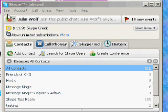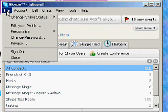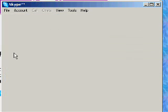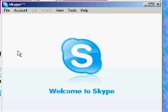The first thing we need to do to start a new Skype account is to log out of this one — your first account, your main account, whatever account you happen to be in.